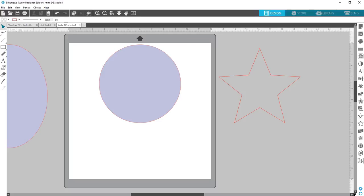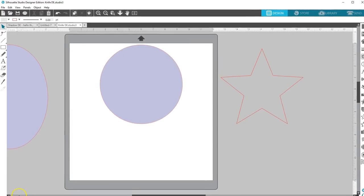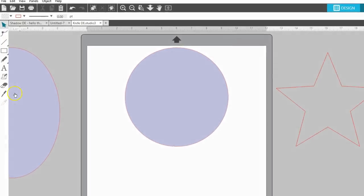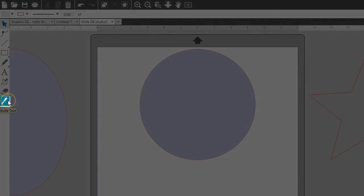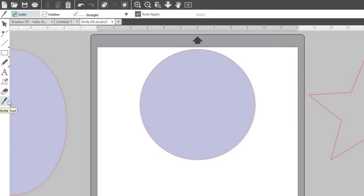The Silhouette Studio Designer Edition provides enhanced knife tools that allow greater control and options for the knife feature. To access the knife tool in the Designer Edition, select the knife icon on the left.